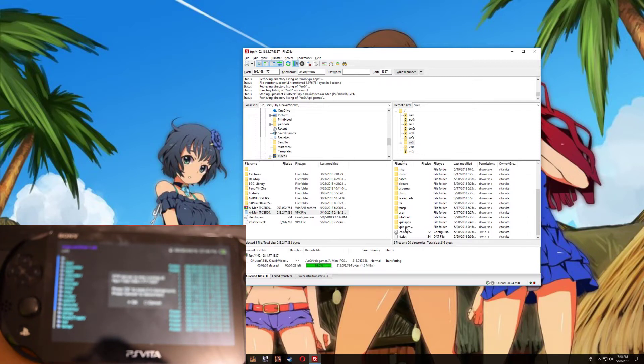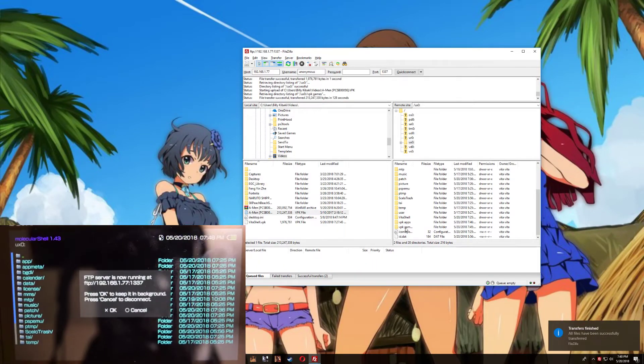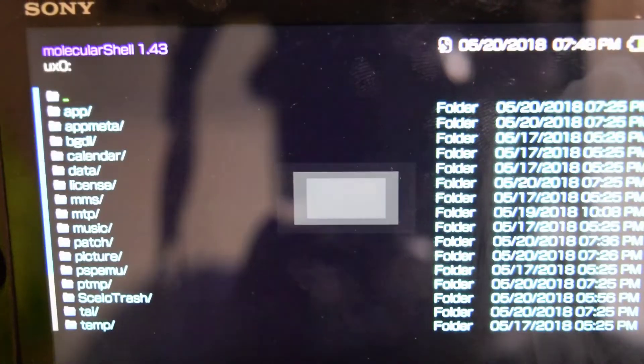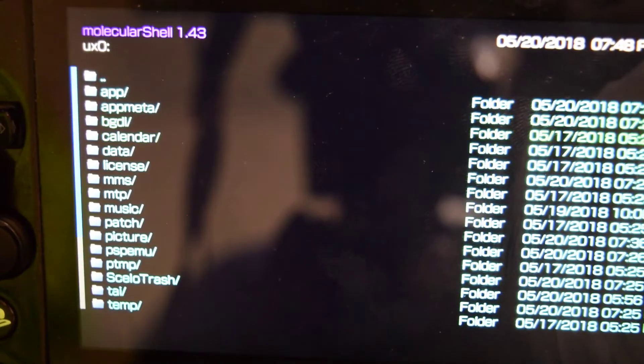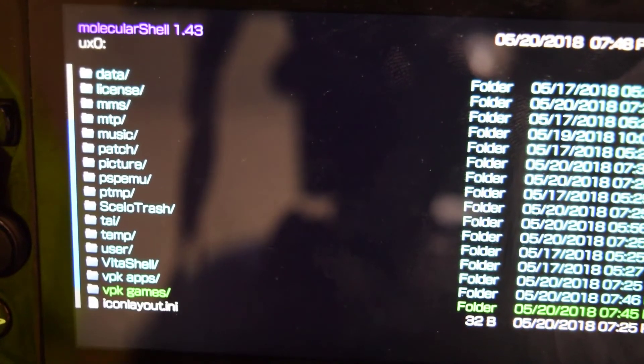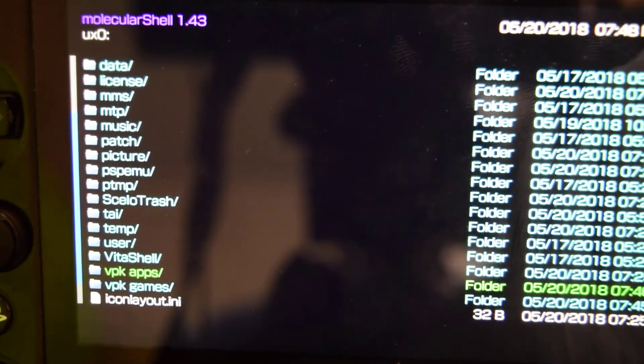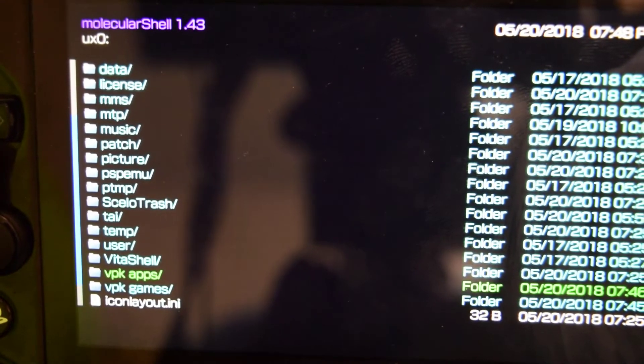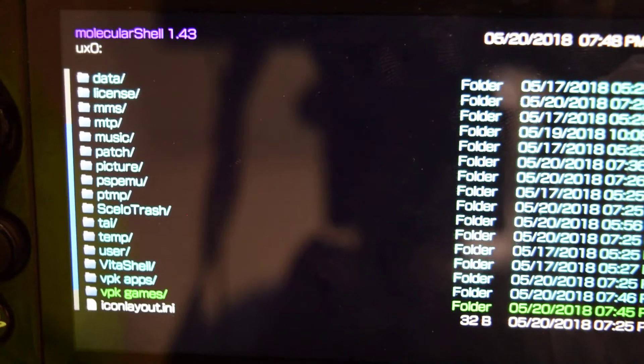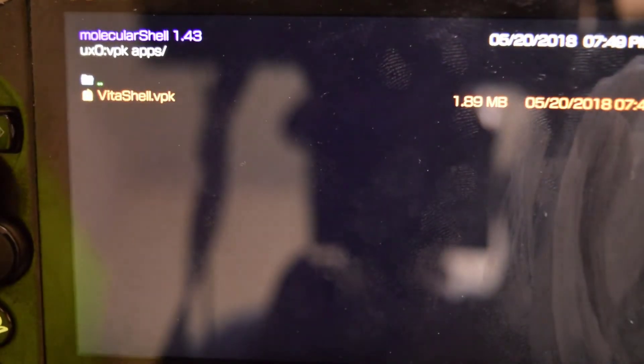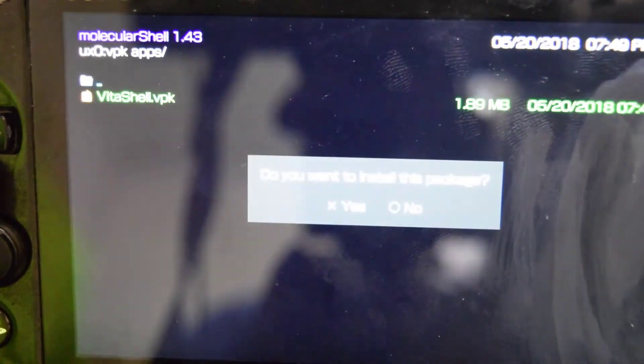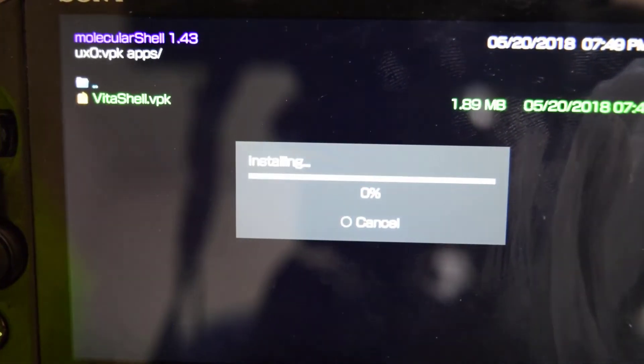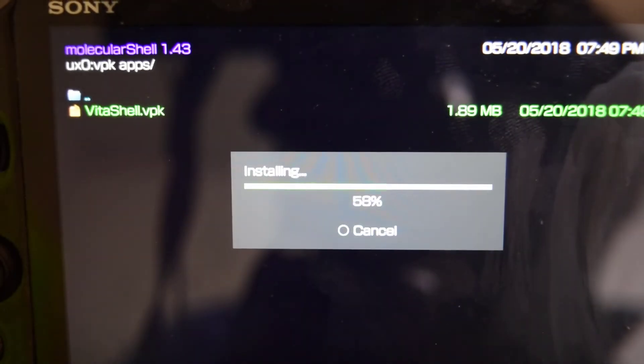Okay, perfect. Now it's done, so go back over to the Vita. Now press circle and let's go all the way down. And right here you can see that we have vpk apps folder and vpk games folder. So in the apps folder, let's go ahead and install the VitaShell. Press X, press X again, press X one more time.